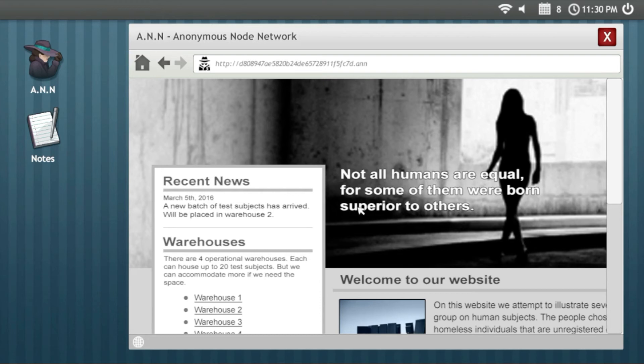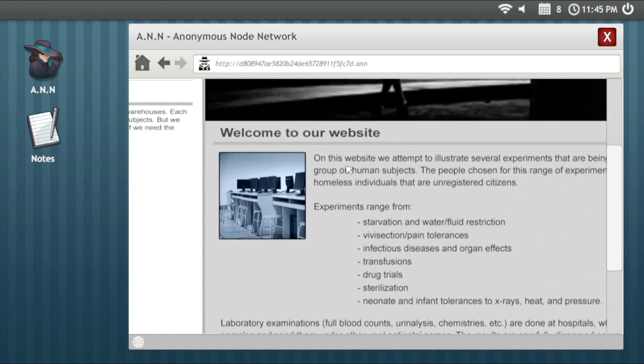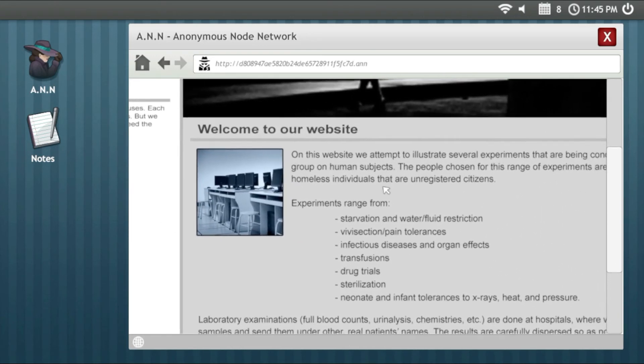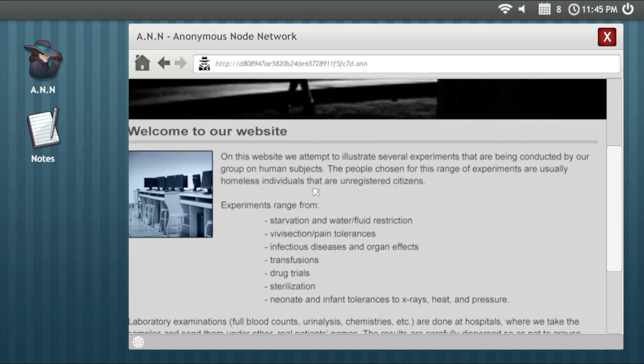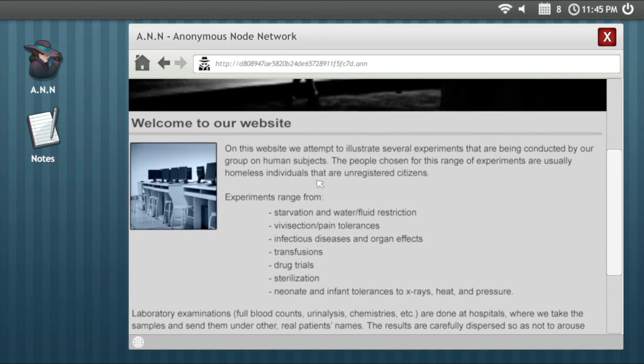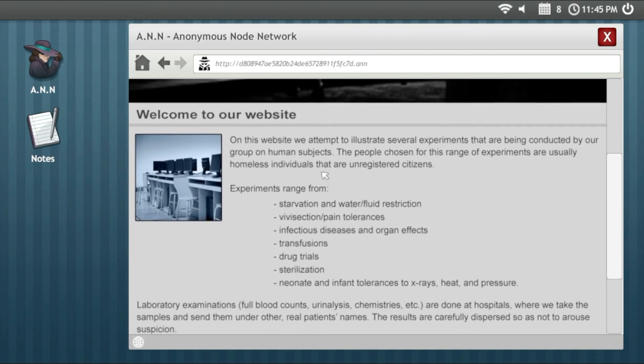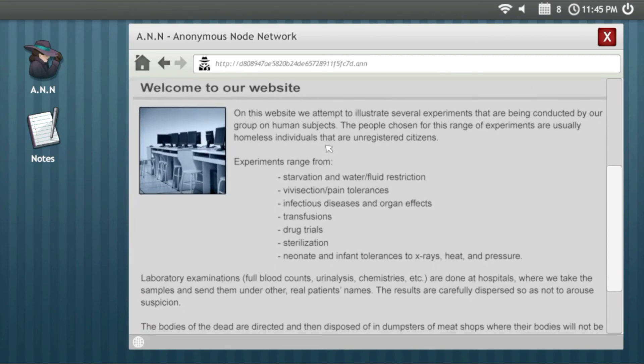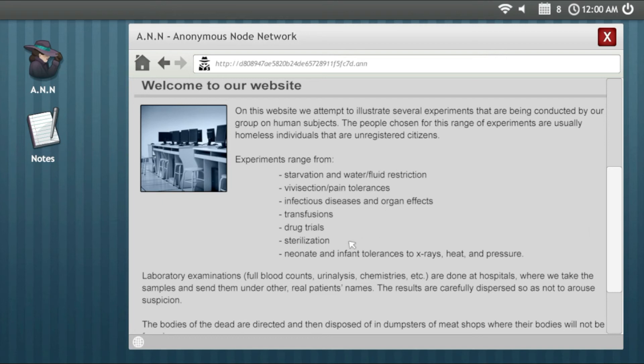Anyway guys, this is the site that is the most brutal, the most disturbing. Not all humans are equal. For some of them, we were born superior to others. On this website we attempt to illustrate several experiments that were being conducted by our group on human subjects. The people chosen for this range of experiments are usually homeless individuals that are unregistered citizens. Experiments range from starvation and water deprivation, pain tolerances, infections.